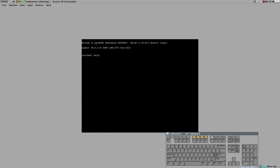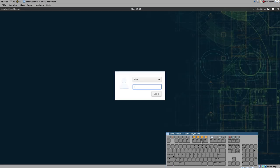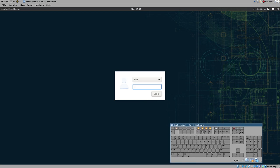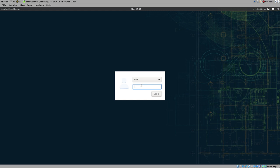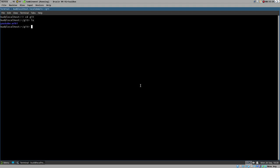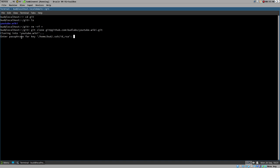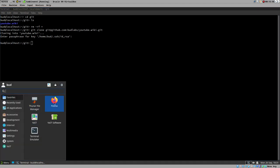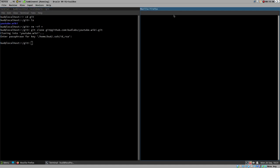Now we can exit and go back to the graphical session on virtual terminal 7 — on SUSE by default the graphical terminal is on 7. Back in the normal graphical session, we go to the same git directory, remove it, and try to clone. We get the same SSH password prompt. We could start the ssh-agent and do it that way, but I have also prepared a page on the Bud Labs YouTube wiki.